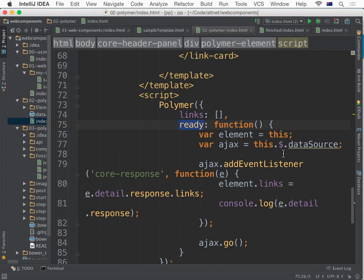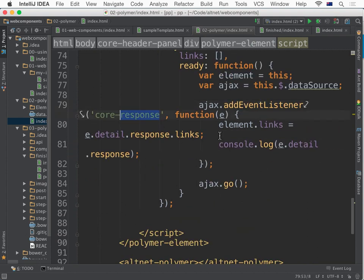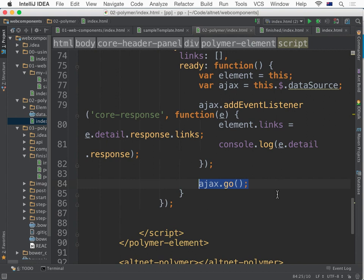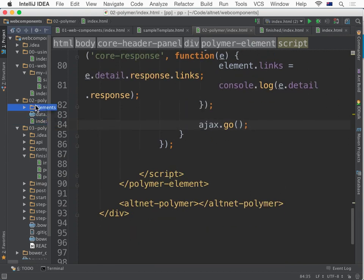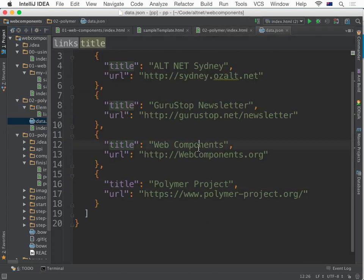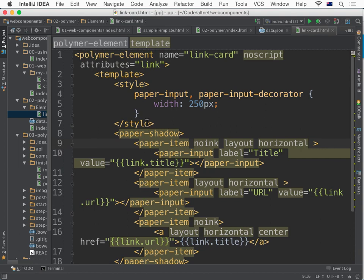On the ready event, I use some Polymer sugar — this is the framework part of Polymer — as a shortcut for document.getElementById. I listen to a particular event from the Ajax element and get the data there. Once I'm done with settings and preparation, I say 'go and make the request.' You can also make the request happen when the page loads automatically so you don't have to write a script. You get this flexibility in all the components. My data file is also that simple. Here is my link-card element — each of these boxes is a link card, and it doesn't need a script.